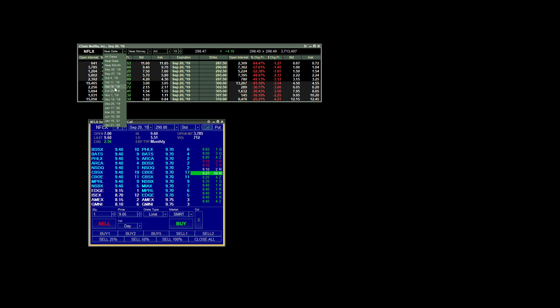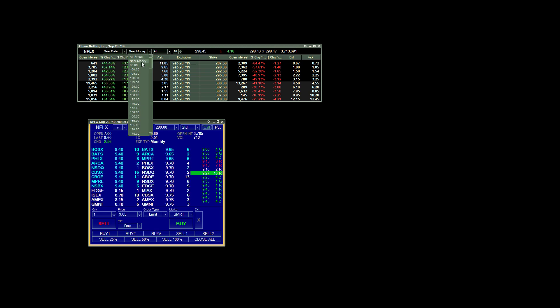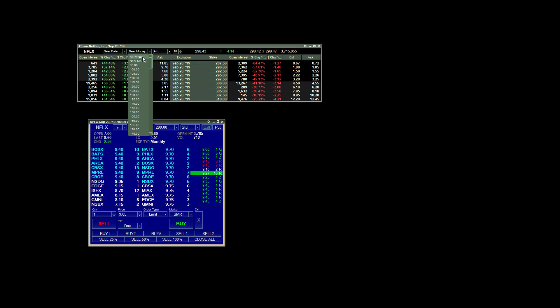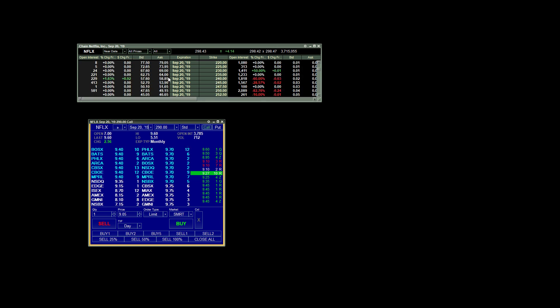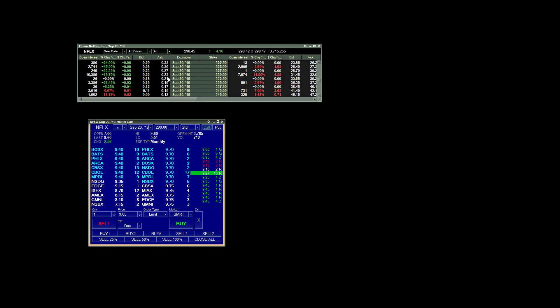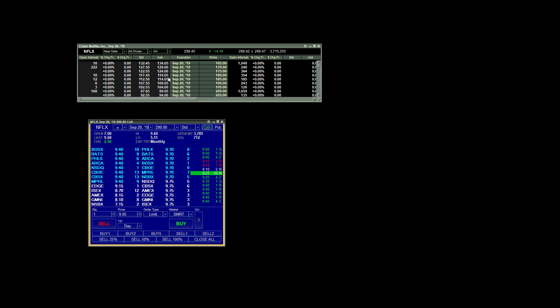We have the option of going out several weeks or whatever you want to see there. I always have Near Money chosen for my strike prices because I'm always trading either in the money or very near the money. But if you want to see all the strike prices, you can choose All Prices and scroll down and you have all those prices available to you.